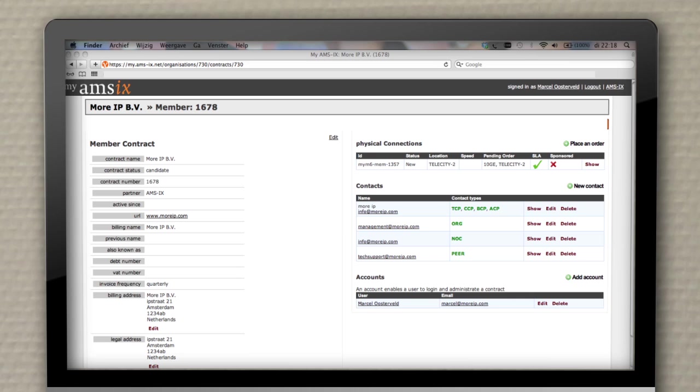My AMS-IX makes it easy to adjust, to add or delete contacts so that we stay in touch with the relevant contacts within your organization. You can have as many accounts as you need or want at My AMS-IX, and update your profile information and company contacts as required.